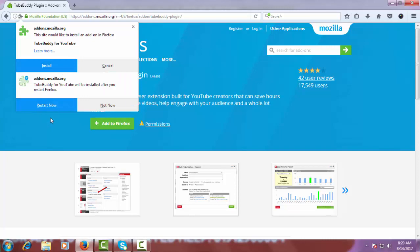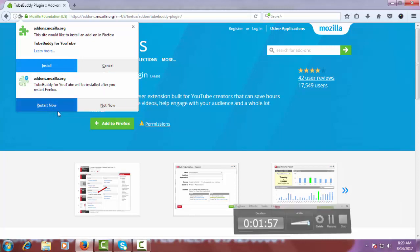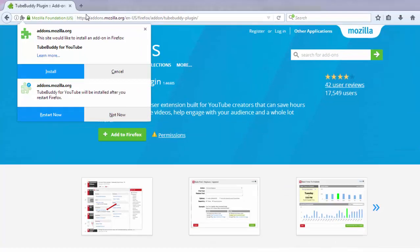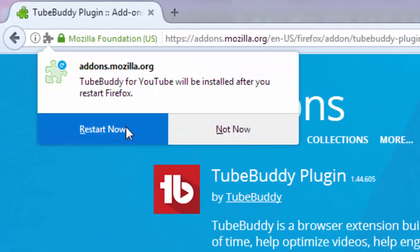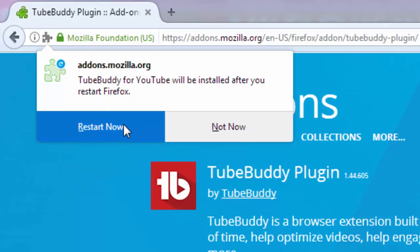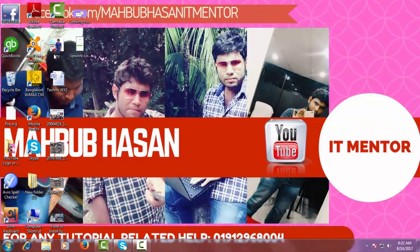Click on 'Install', then click on 'Restart Now'.